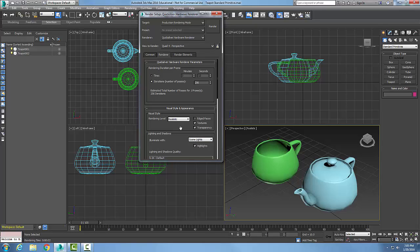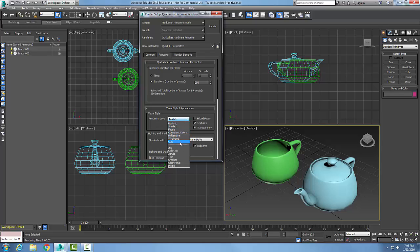One of the nice things about this renderer is the visual style. We have different rendering levels. Right now it's realistic, but we can have various styles. And so we can pick one of these styles. For example, let's say we want to go with Clay.